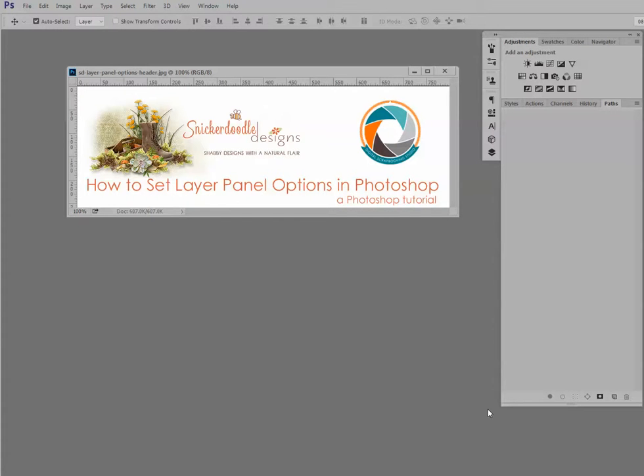Hi, this is Karen at Snickerdoodle Designs. Today we're going to take a look at how to set layer panel options in Photoshop.